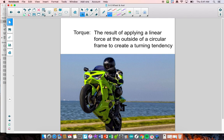Torque is the result of applying a linear force at the outside of a circular frame to create a turning tendency. In the motorcycle example, the outside of the circular frame is the back sprocket, creating a turning tendency that is unbelievably powerful going to the tire. There's a huge complicated system inside the motorcycle — the crankshaft in the engine and everything else turning other sprockets that are connected.